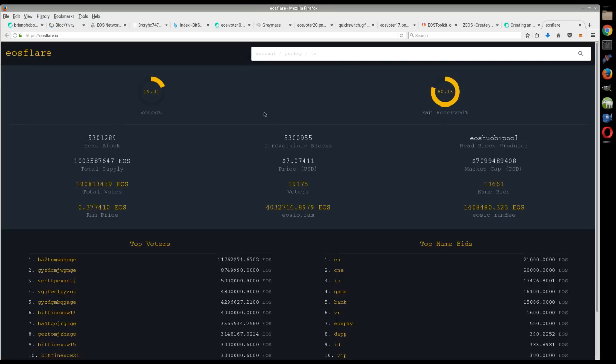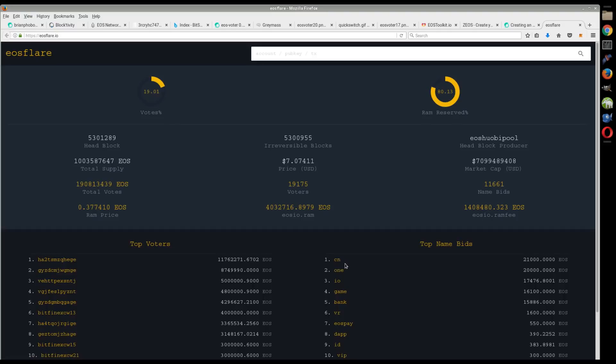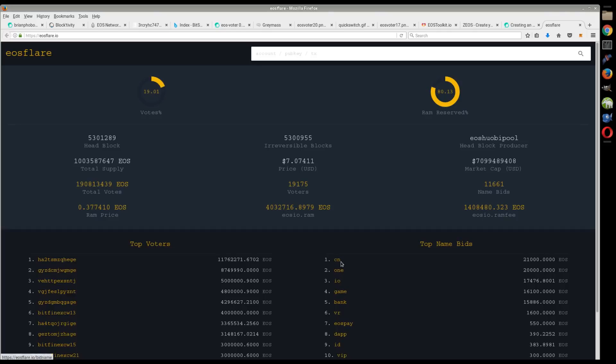Now if you go to EOS Flare, one interesting thing is over here they have the bidding for the priority domain names or whatever. This is all the stuff that's under 12 characters, and these have been going for absurd prices.